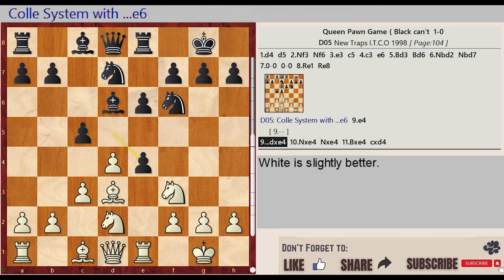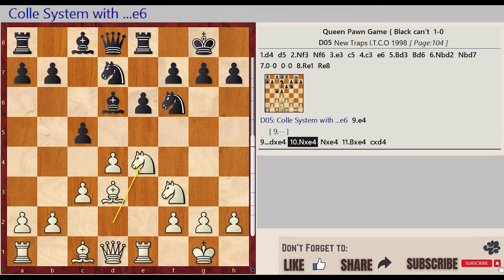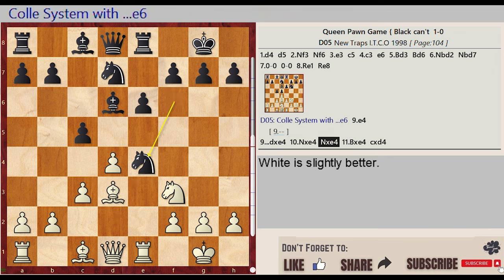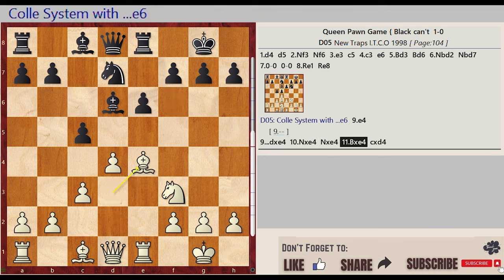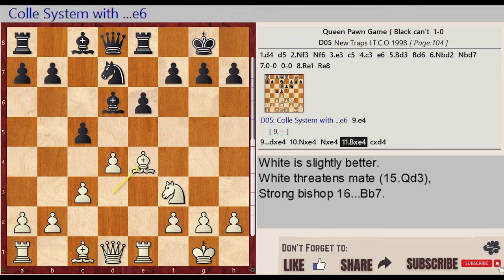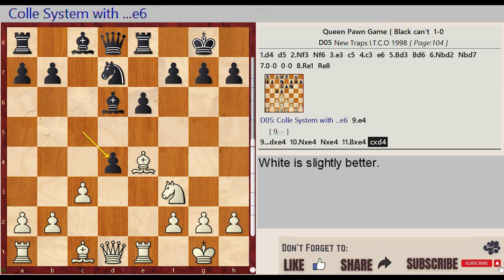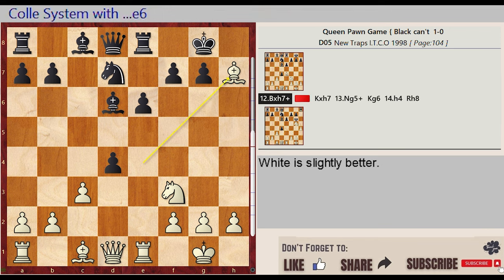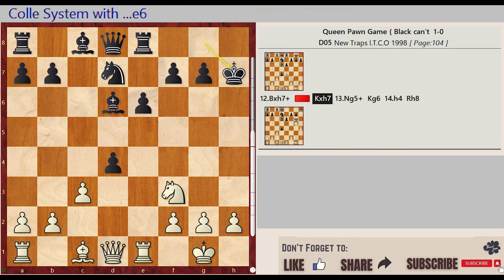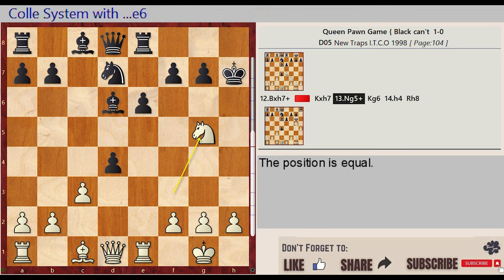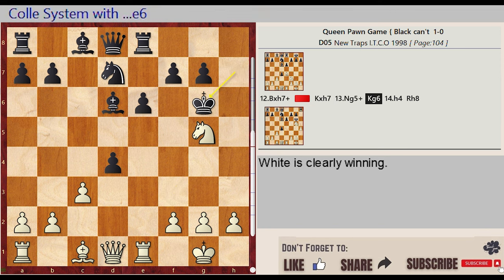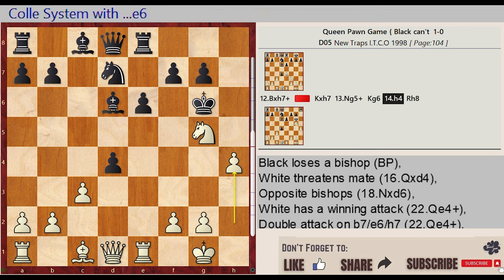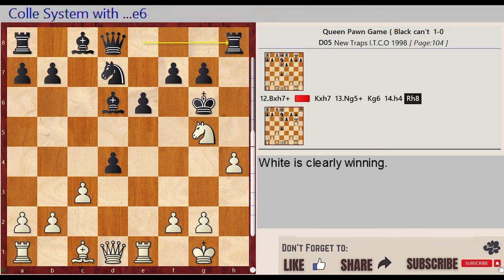d5 captures e4, knight d2 captures e4, knight f6 captures e4, bishop d3 captures e4, c5 takes on d4. Bishop e4 takes on h7, king g8 captures h7, knight f3-g5 check, king h7-g6, h2-h4, rook e8-h8.